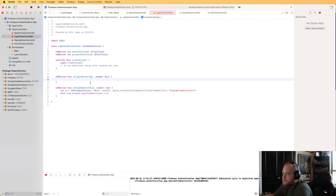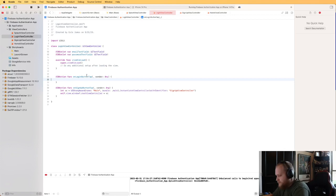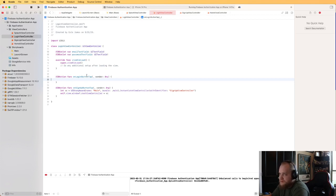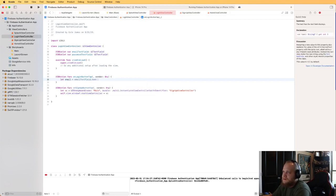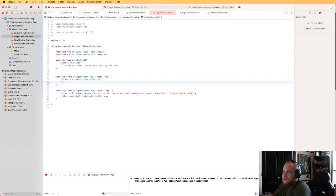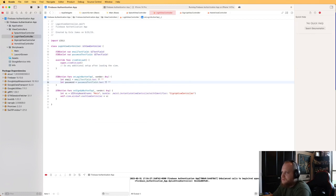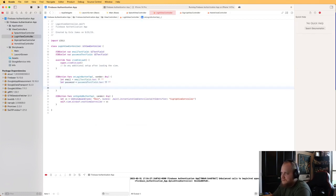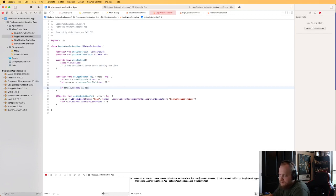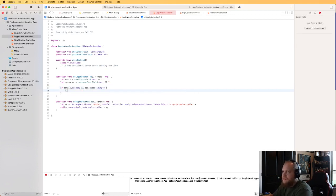Now let's handle what happens when the login button is tapped. First we want to make sure the user has entered an email and password. We'll get the values from the text fields, and if they're empty we need to display an error message. So we check: if email and password are not empty, attempt the login; else display an error.